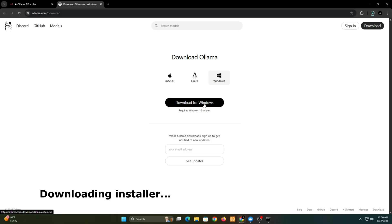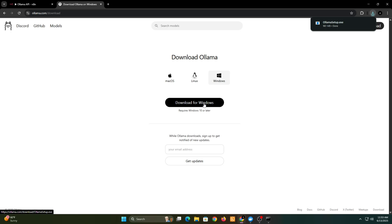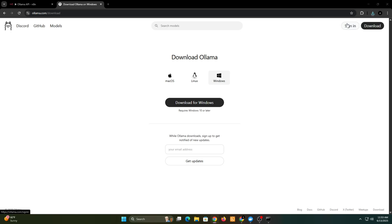While you wait, make sure to subscribe for more coding and automation content like this. After the installer is downloaded, run it to install Ollama on your PC.